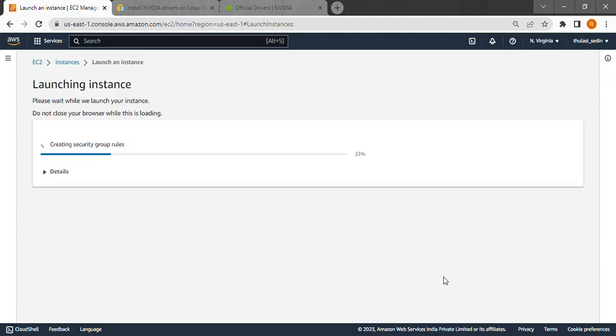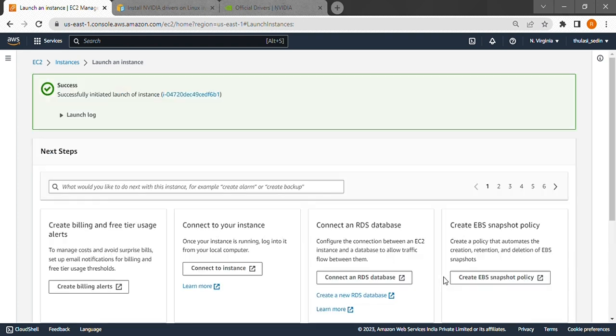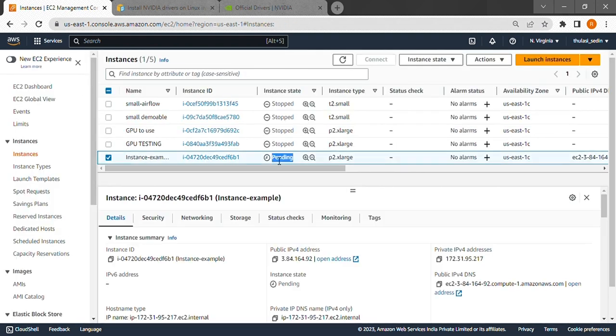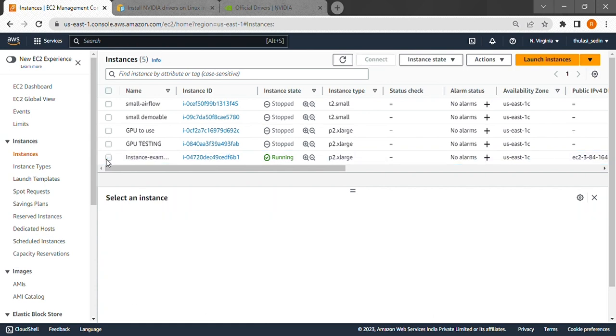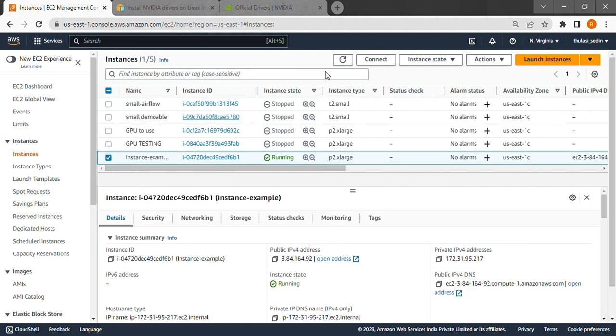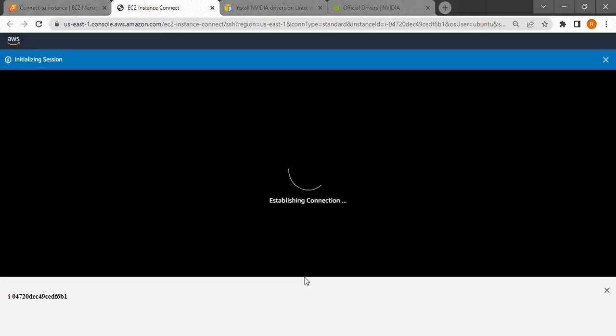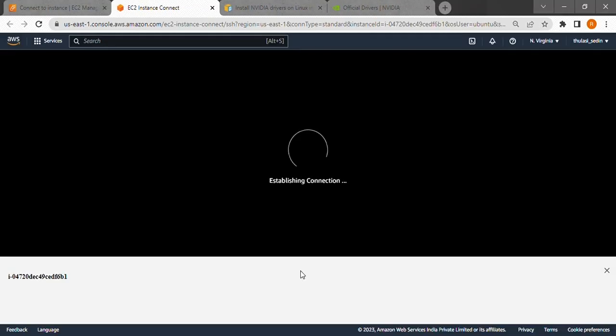I have sped up my footage. We will have to wait for the instance to launch. And after that let's connect to it. Connect here. And click connect again. We are finally at the terminal.